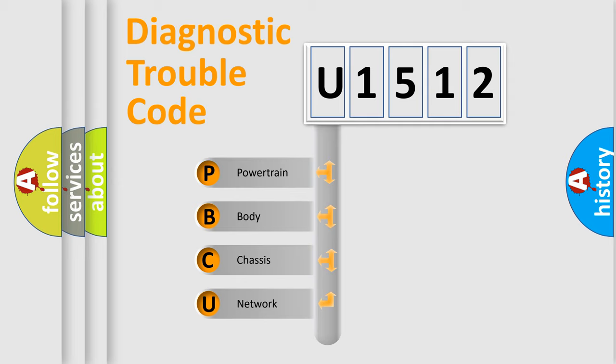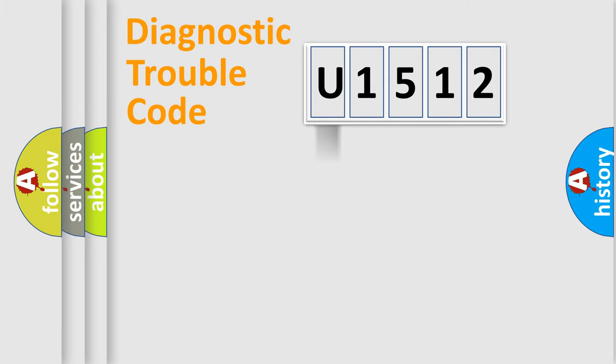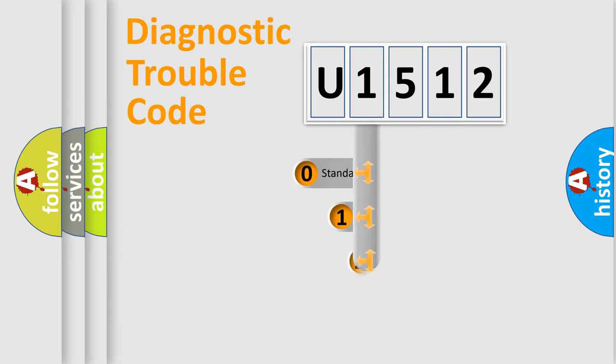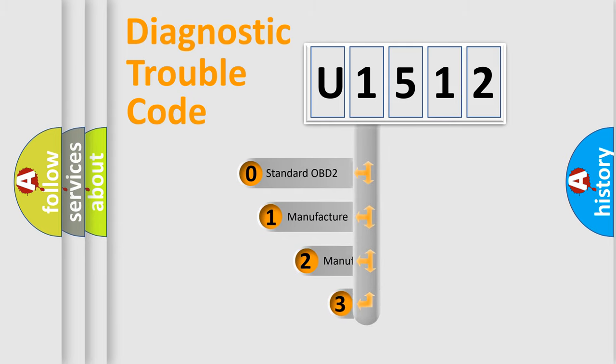We divide the electric system of automobile into four basic units: Powertrain, body, chassis, network. This distribution is defined in the first character code.